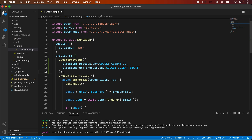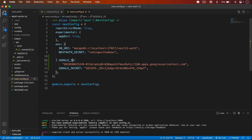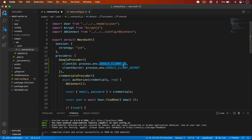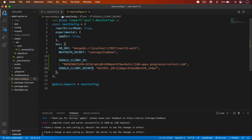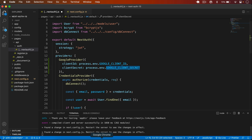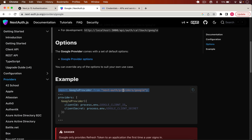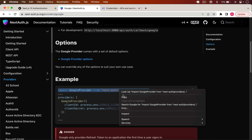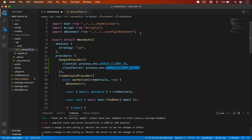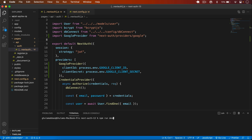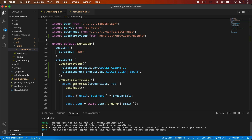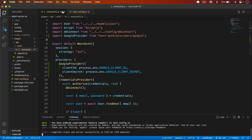I pass in the Google Client ID and Client Secret environment variables, then import GoogleProvider from 'next-auth/providers/google' at the top of the file. I save the file and the backend configuration for Google authentication is now complete.